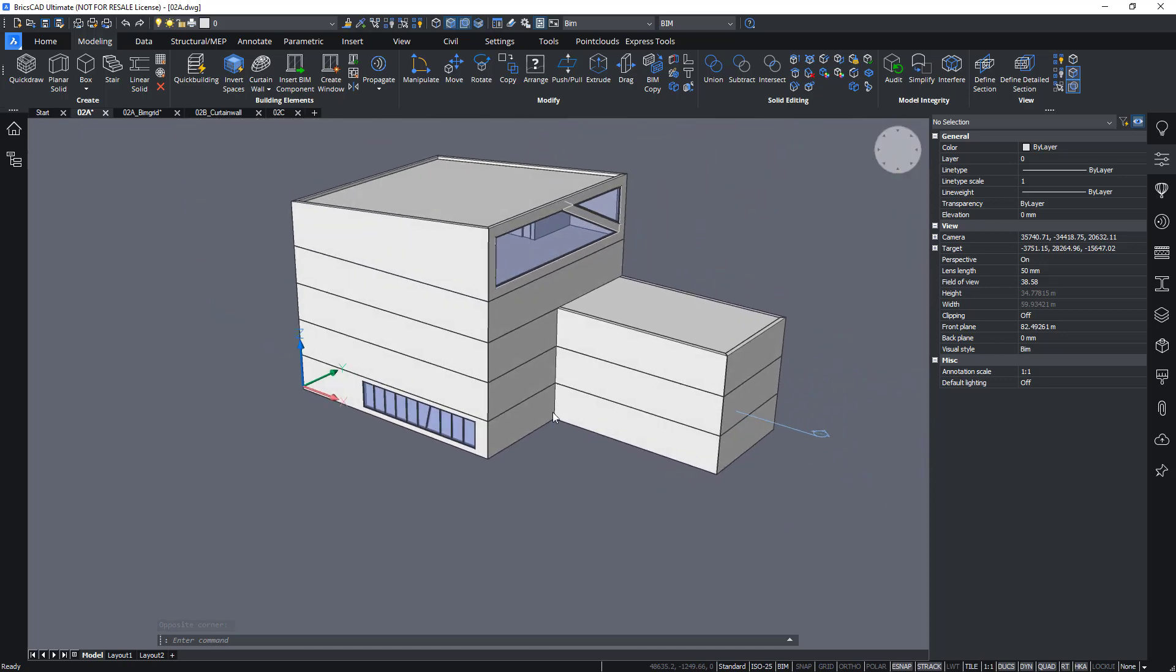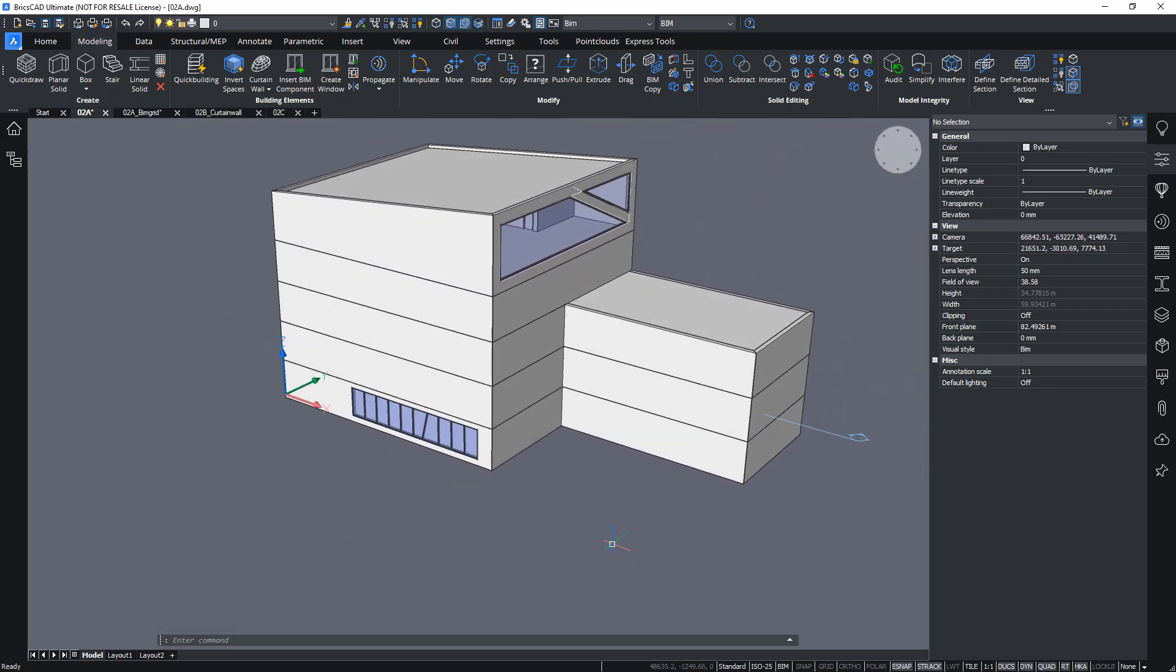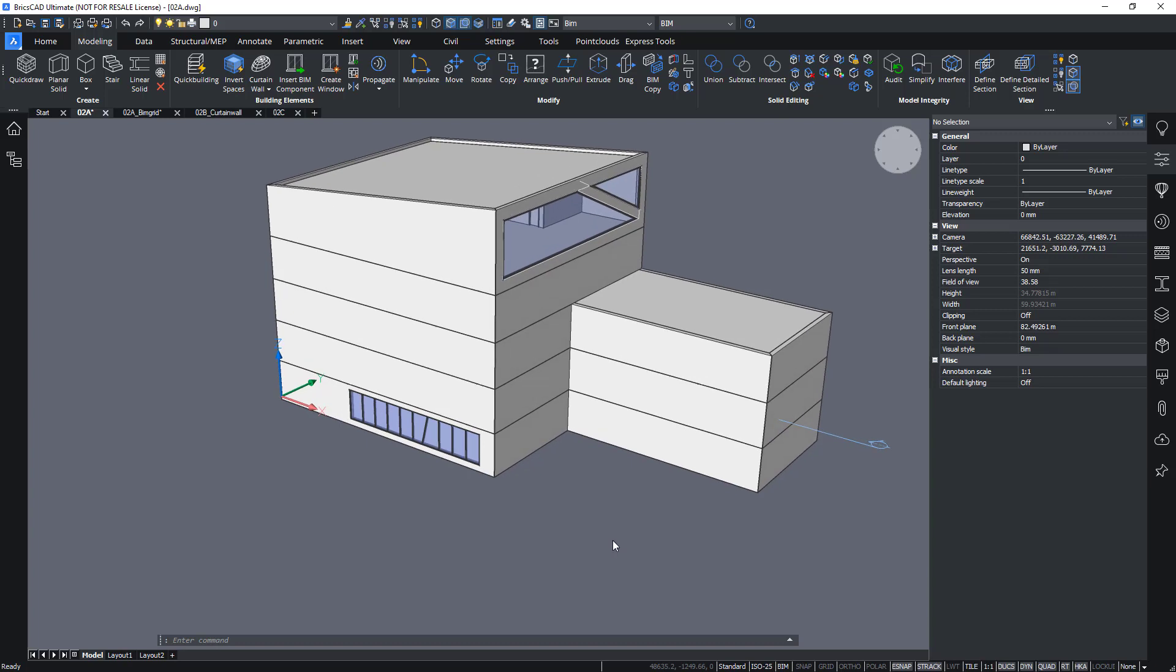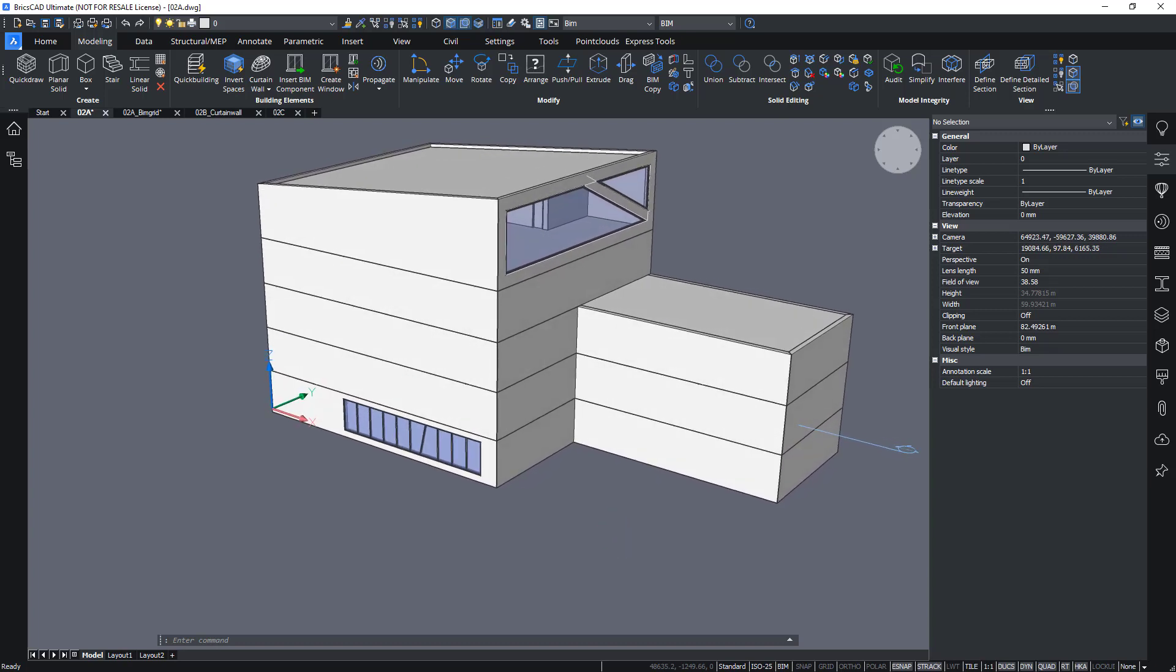Now for the sake of copying this window over to the rest of my model, I will not do a manual copy. I will actually use a smart tool called Propagate.